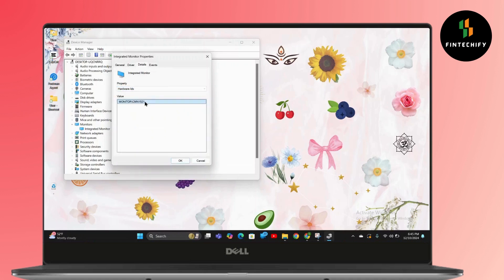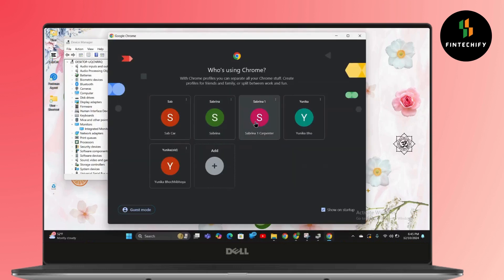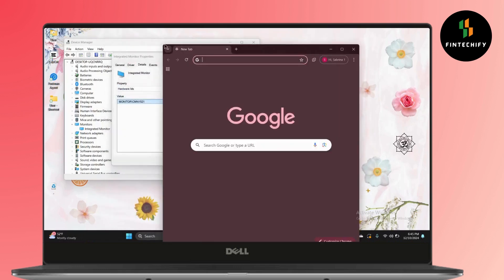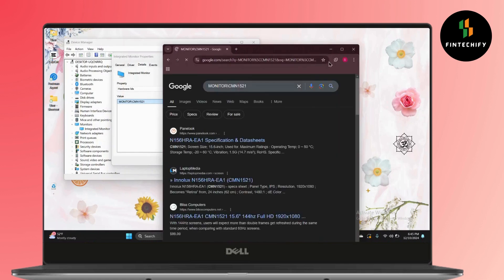After that, simply copy this value, then open your browser and paste this value. Now all your information will appear.